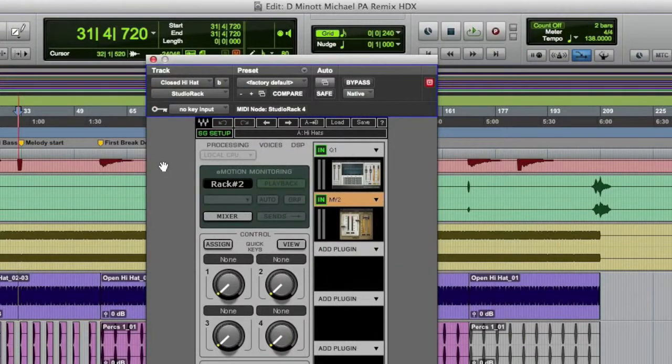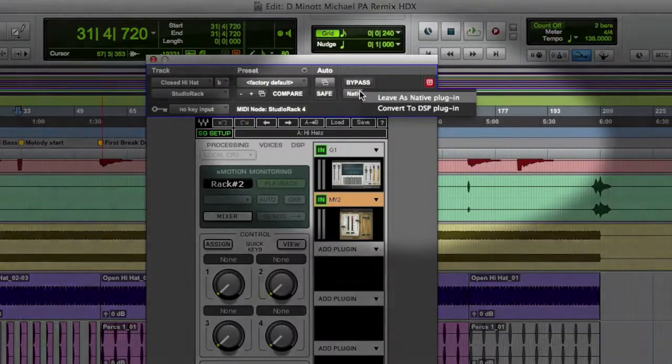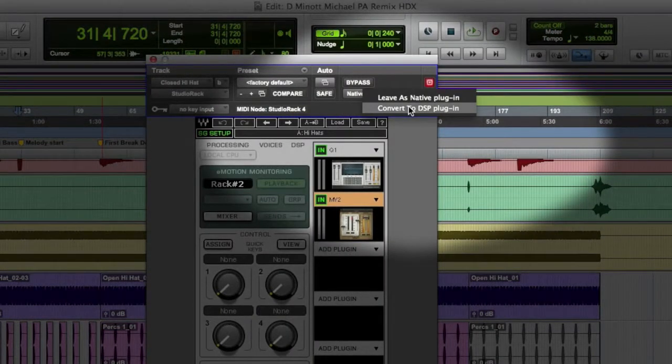Before we jump in and record some tracks, one thing you need to make sure of first is that all your instantiations of Studio Rack are set to the DSP version from the usual dropdown at the top, like any of your other DSP plug-ins. This is important, as otherwise communication between Pro Tools and SoundGrid will not be there.